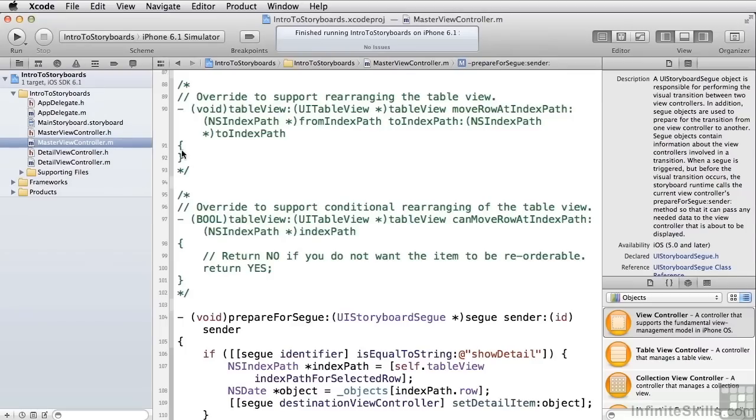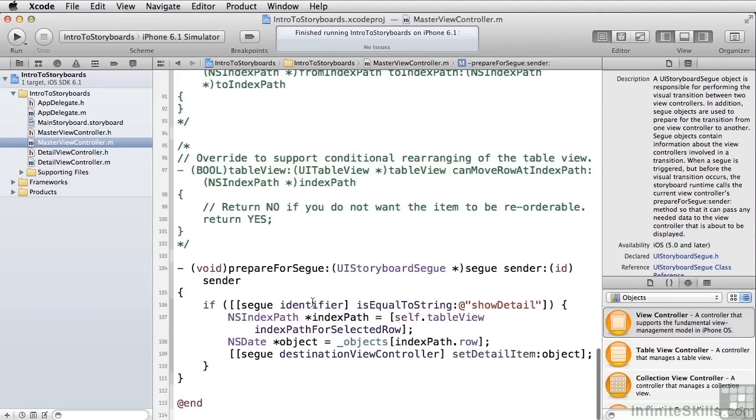So we come back to our code, you can see that we compare the identifier to the identifier that we put into the segway.